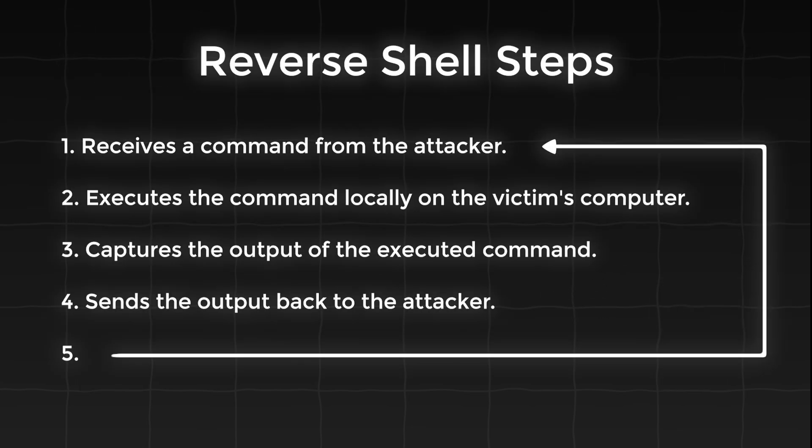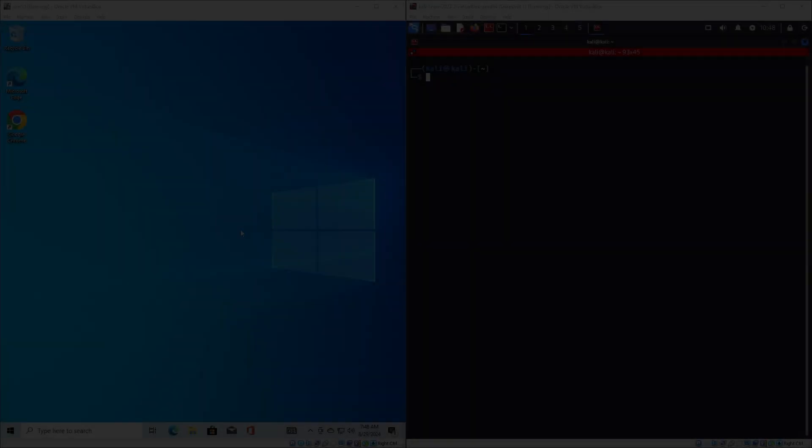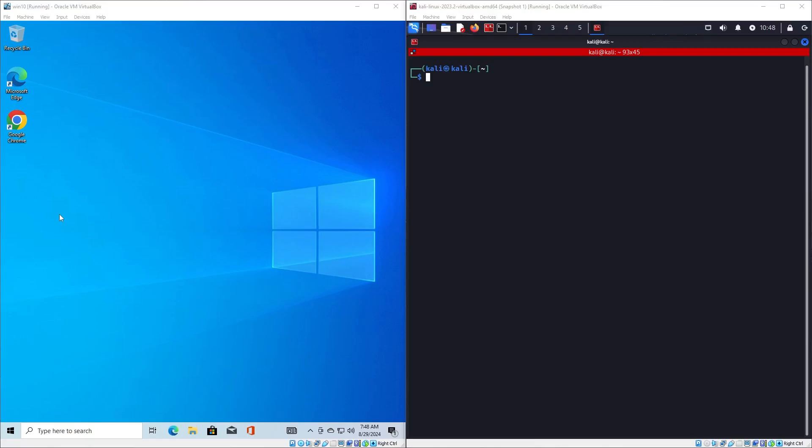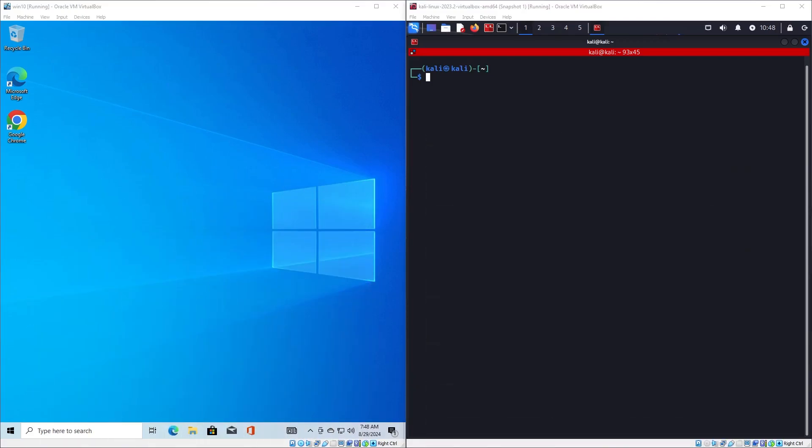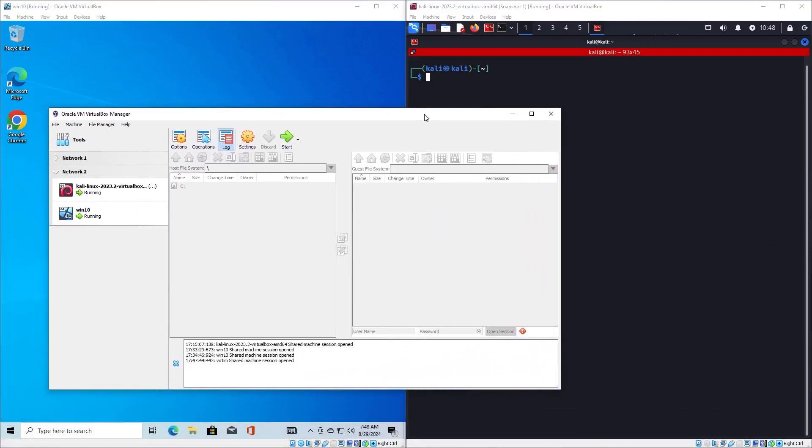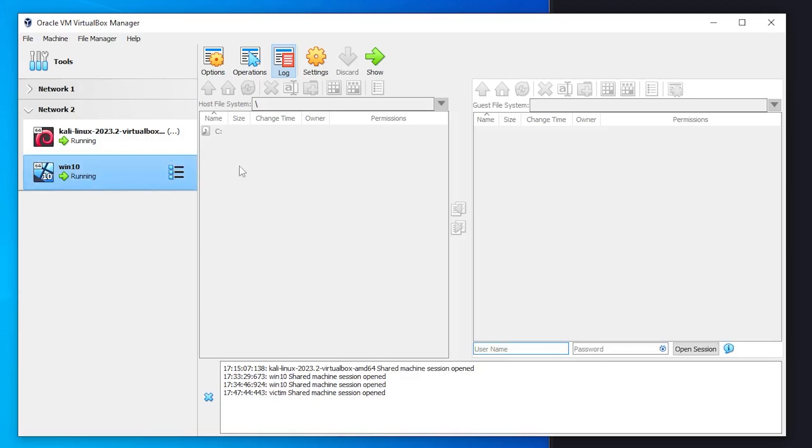Now let's see it in action. For the demo I have two virtual machines: one victim Windows machine and the attacker Kali machine. I have run them with VirtualBox and to ensure that they are connected, I have put them in the same NAT network.